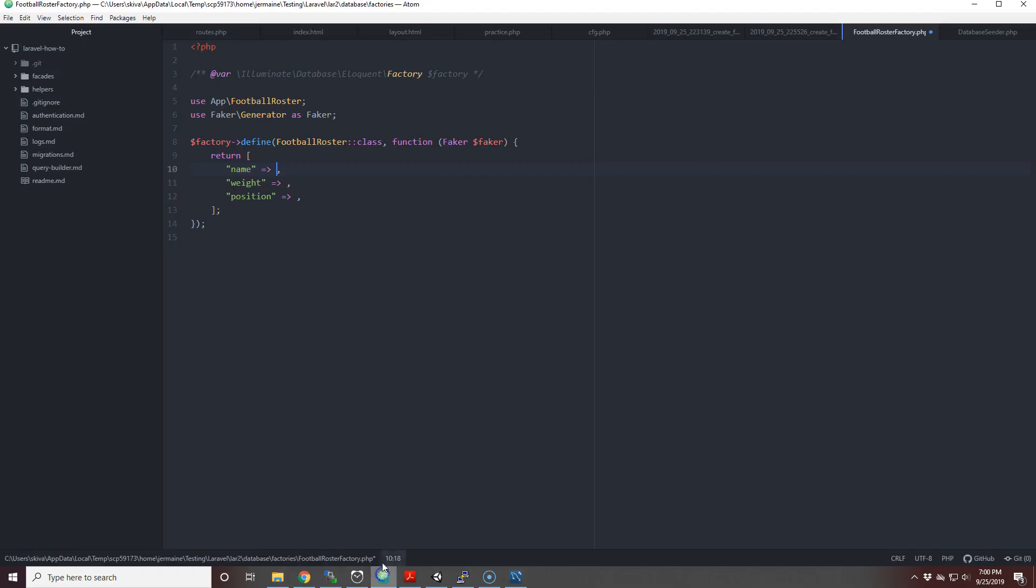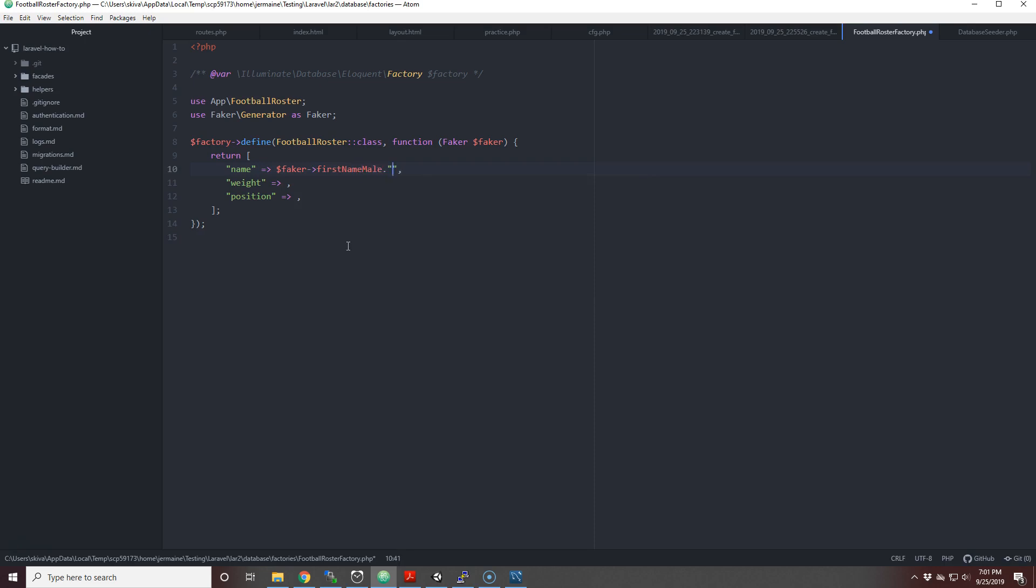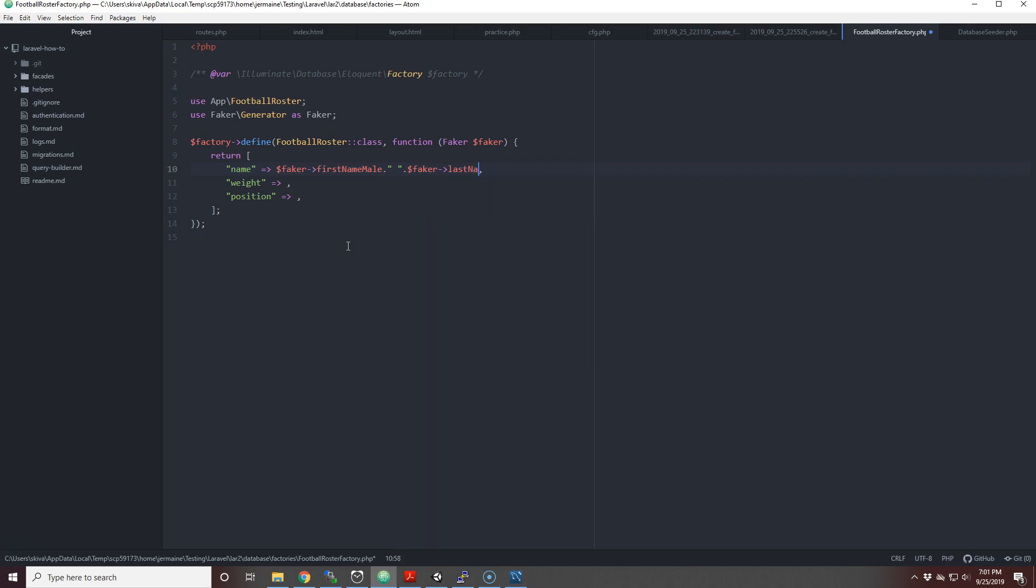What we're going to do is just use firstName('male') and then concatenate it with the last name. So what we're going to do is faker->firstName('male'), concatenate it, add a space, do another faker, and put lastName.